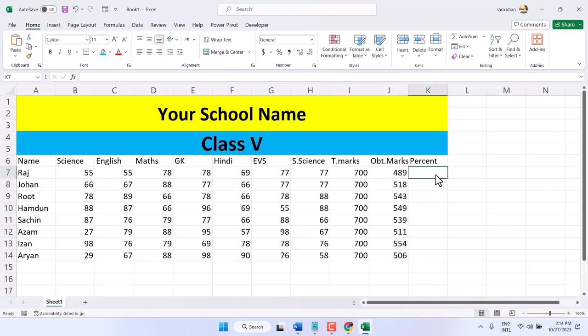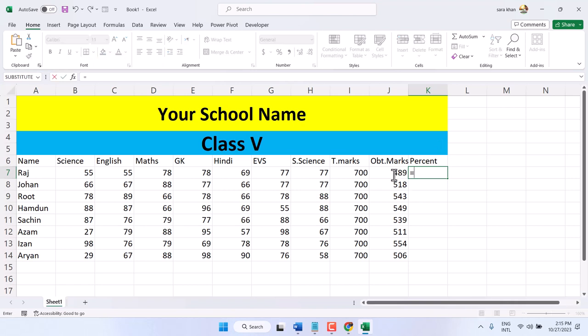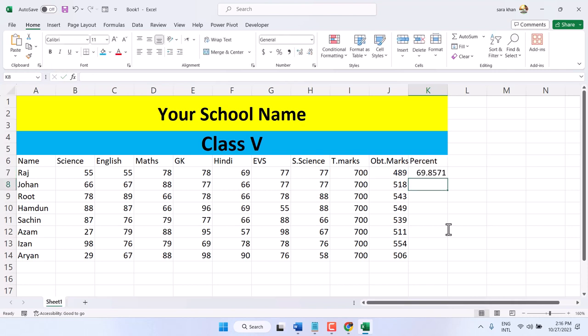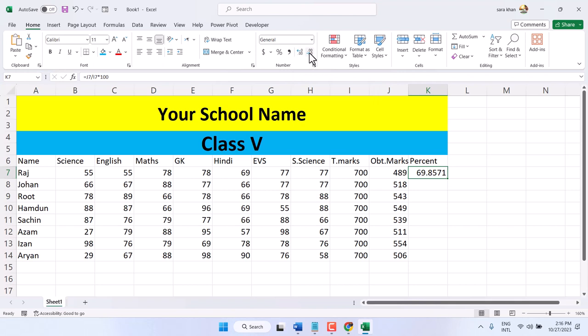Now you need to take out percentage. Type equal sign, obtain mark, divide symbol, total mark, multiply symbol, 100. Press enter. This shows 59%. Now decrease the decimal places. Now drag and drop.